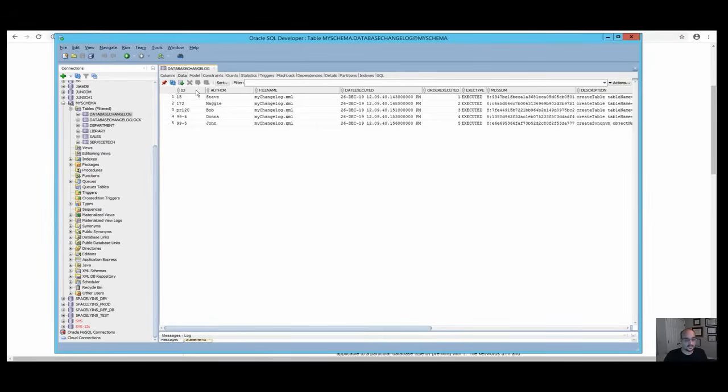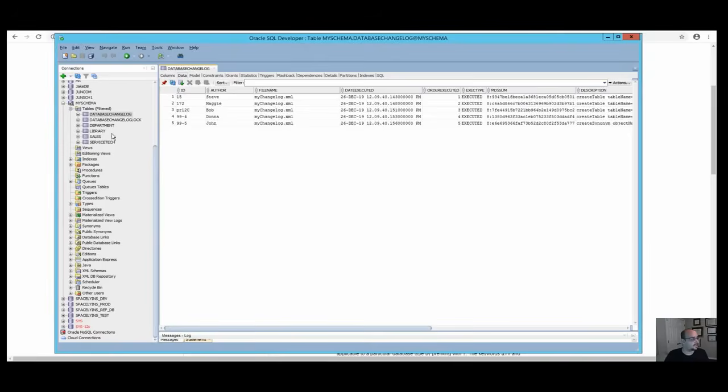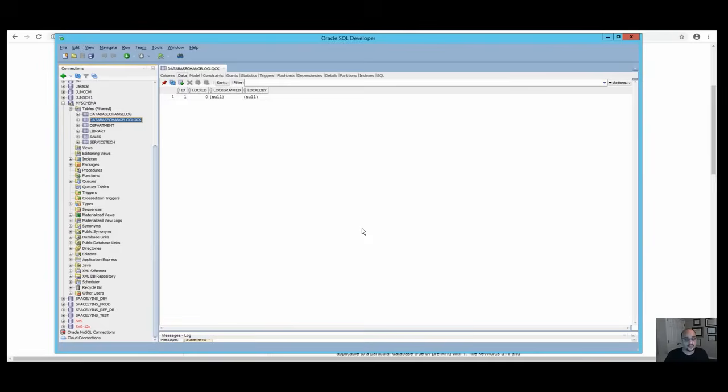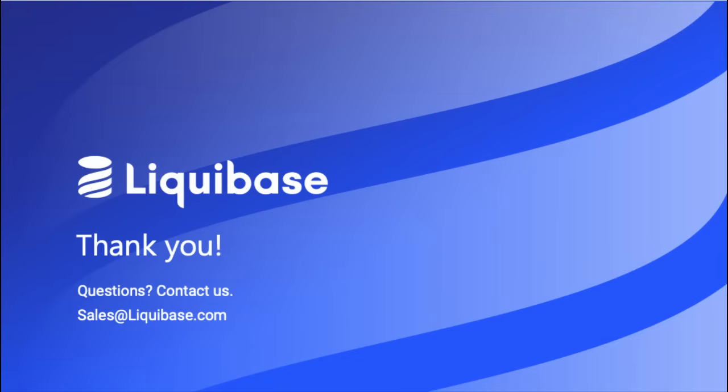The second table is the database changelog lock table, which allows Liquibase to prevent conflicts from concurrent updates. Database changelog lock tables ensure that only one instance of Liquibase is running at a time and that no one else can make changes to the same database instance while you are. Thank you for watching.